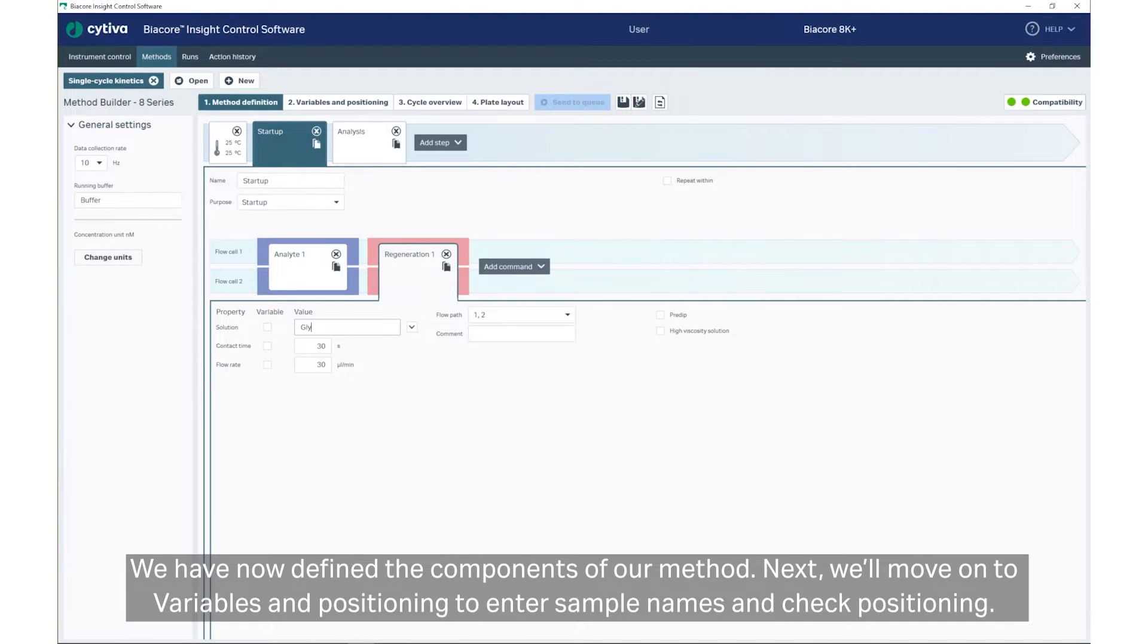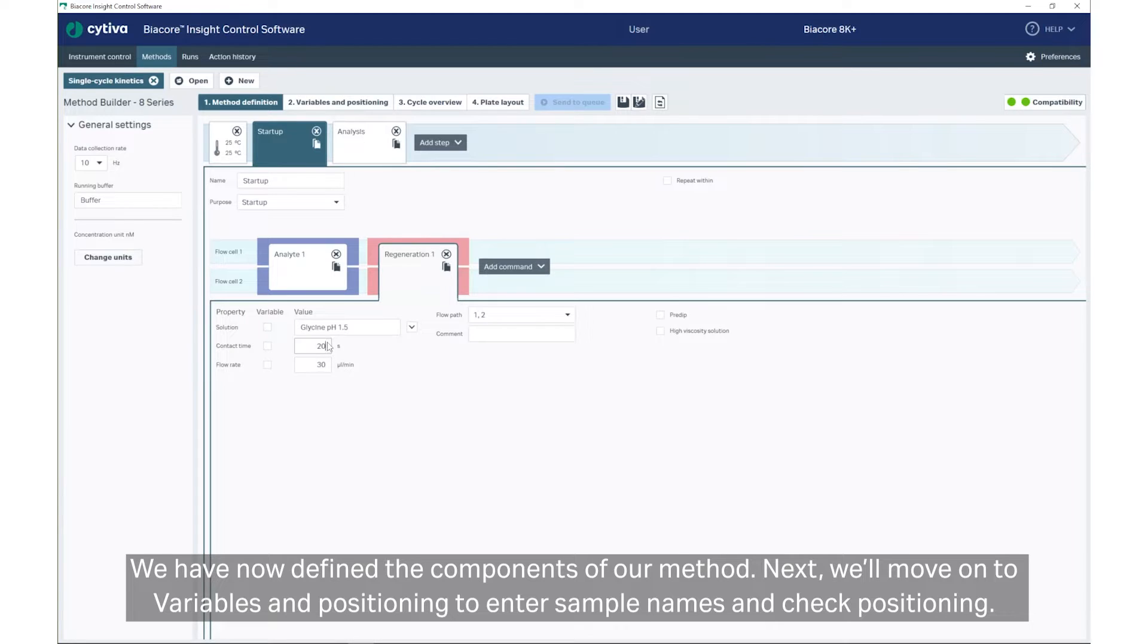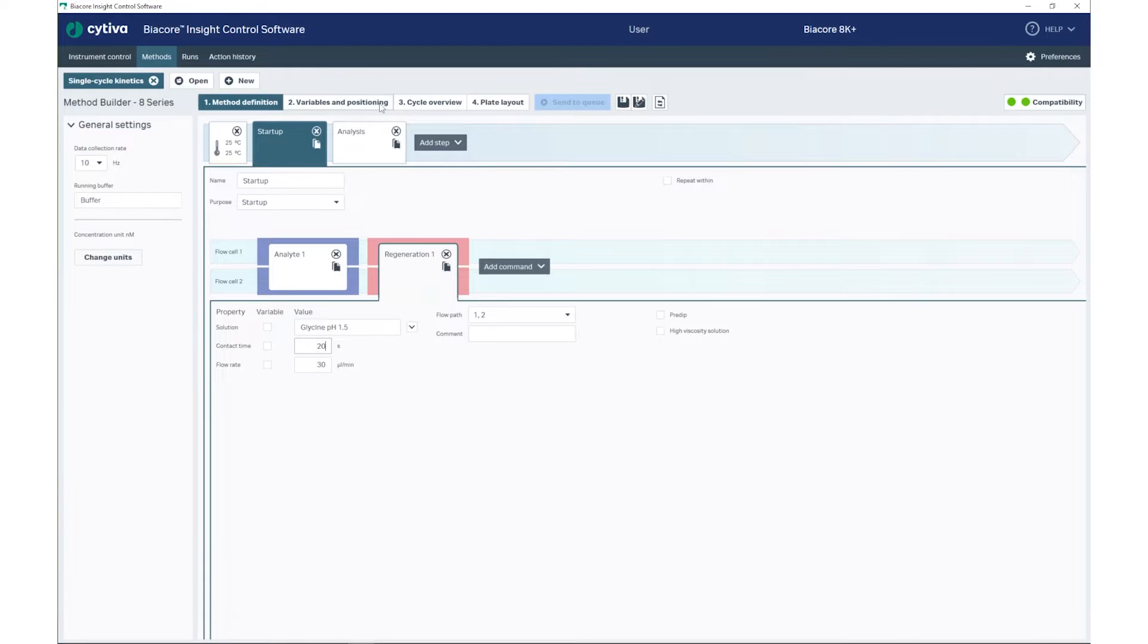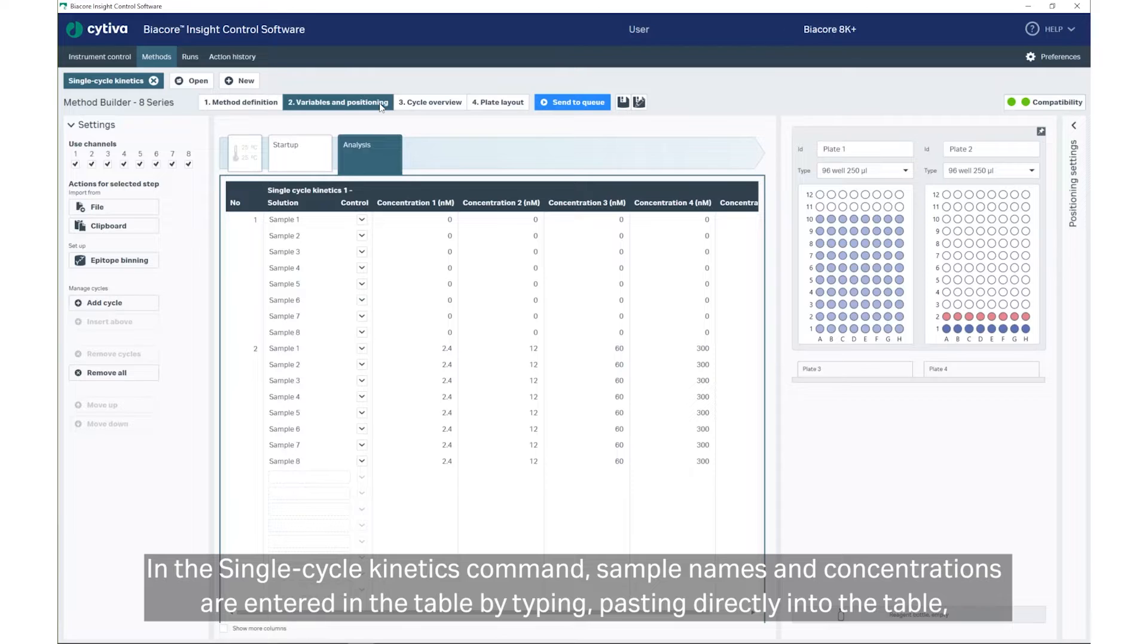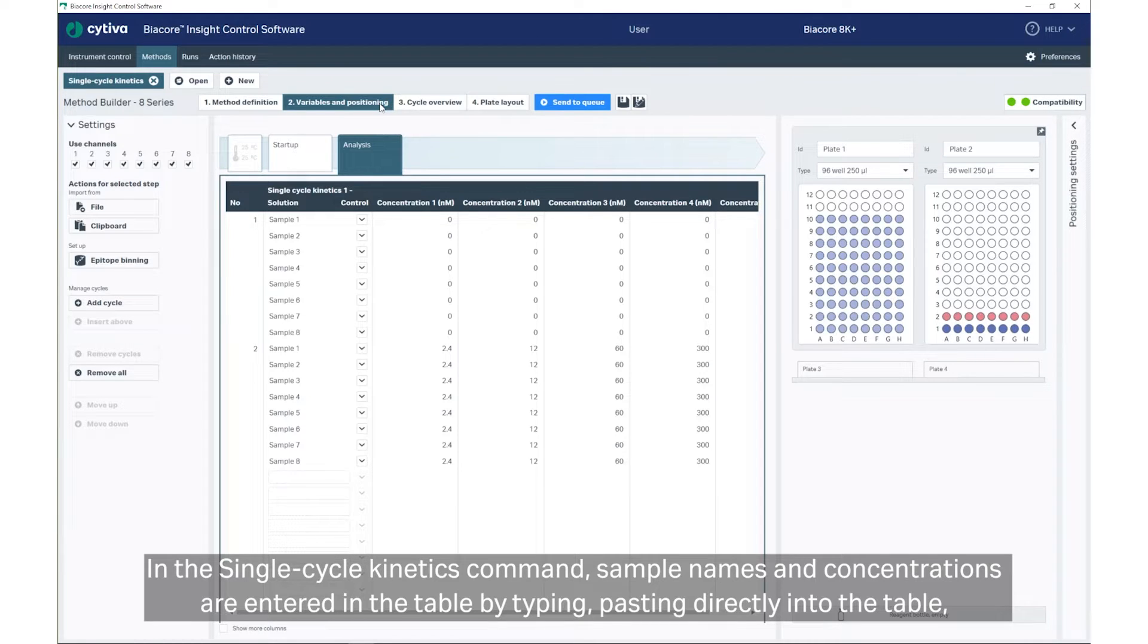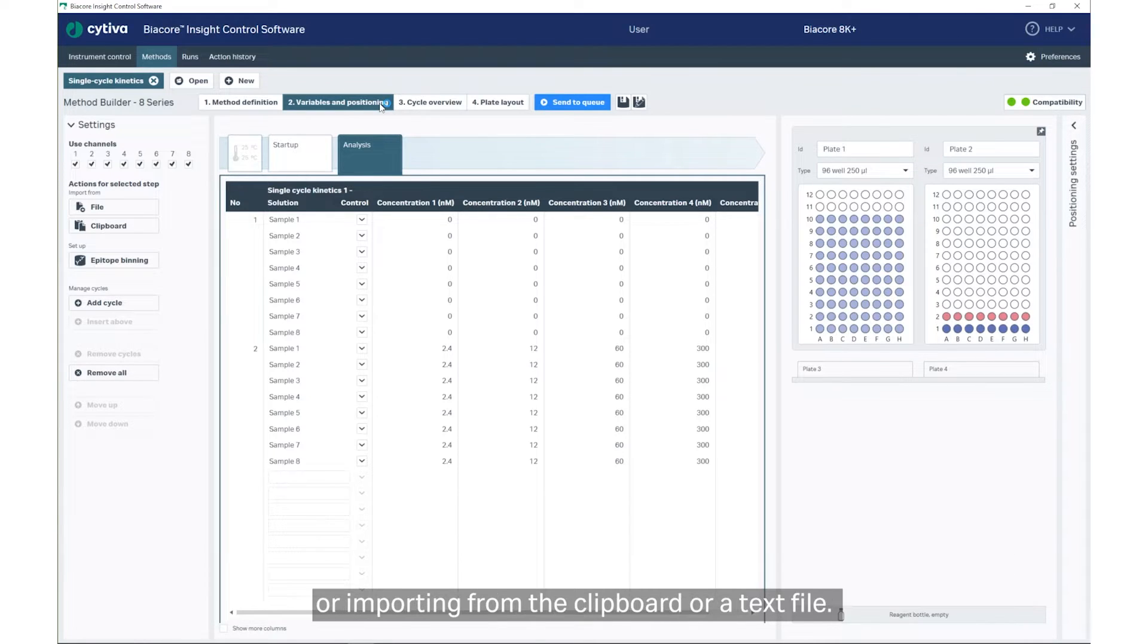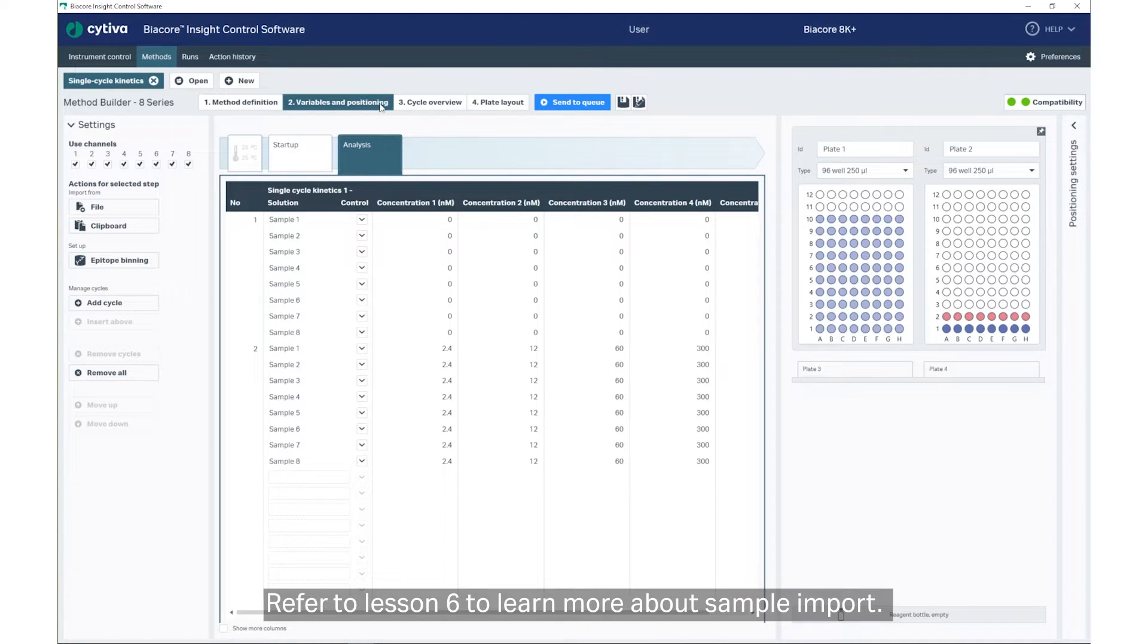We have now defined the components of our method. Next, we'll move on to Variables and Positioning to enter sample names and check positioning. In the Single Cycle Kinetics command, sample names and concentrations are entered in the table by typing, pasting directly into the table, or importing from the clipboard or a text file. Refer to Lesson 6 to learn more about sample import.